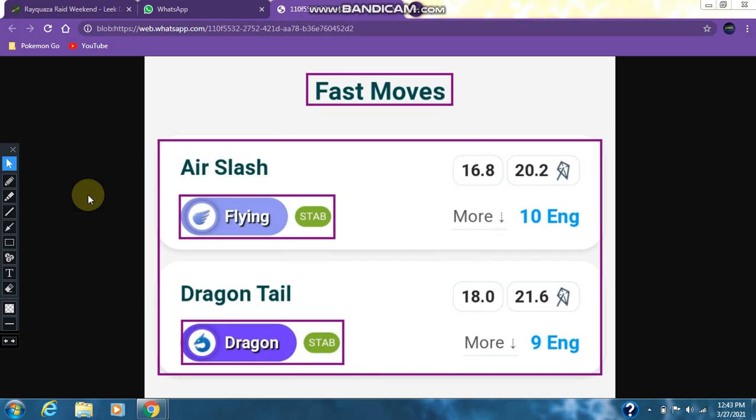Now taking a look at the fast moves of Rayquaza. Rayquaza has 2 fast moves: Air Slash and Dragon Tail. Air Slash is a flying type move and Dragon Tail is a dragon type move.